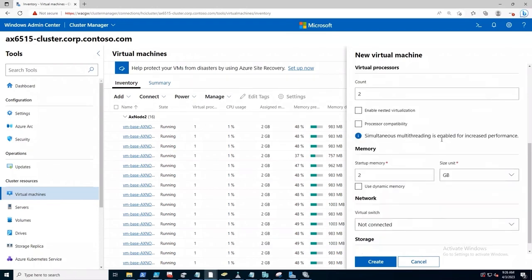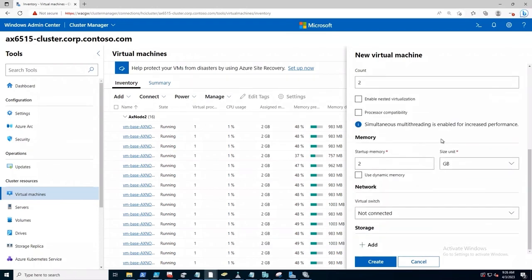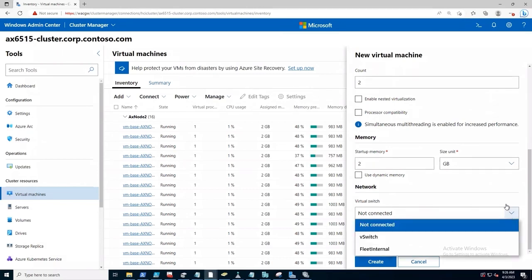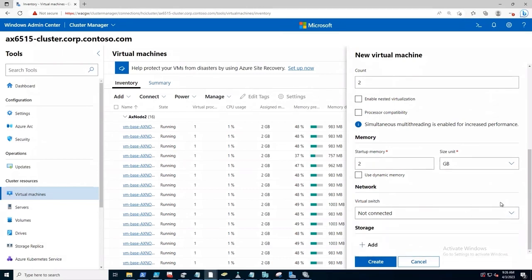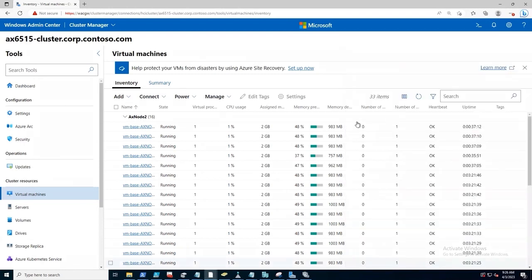How many virtual processes? How much memory? Do I want to connect it to a particular network switch? And I can choose all my relevant settings. Nothing complicated. And then I would click create. And that could be done through the UI, through PowerShell. Nothing too crazy. But just an easy to use experience that locally I can use to manage my virtual machines.